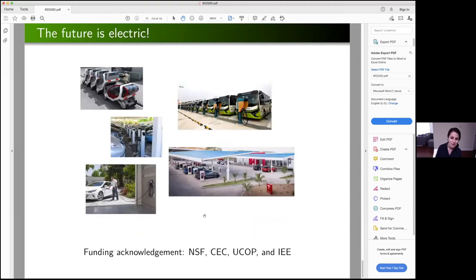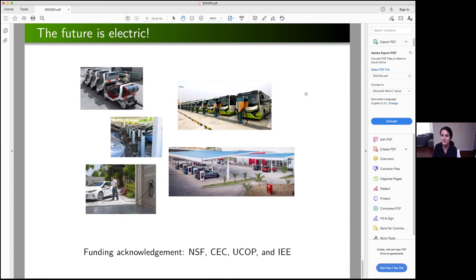I know I talked a lot about algorithmic advances and not really demonstration of these technologies in the real world, but we have actually been working on that for the past few years. We have been involved in several projects demonstrating the efficacy of smart charging algorithms, the most important perhaps in collaboration with SLAC National Lab. I also want to acknowledge the sources of funding that have supported our lab: the National Science Foundation, California Energy Commission, UC Office of the President, and also generous seed support from the Institute of Energy Efficiency, which has really helped us start our research in new directions. Thank you, and I will take questions.